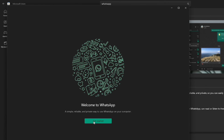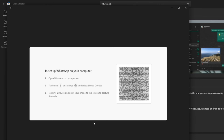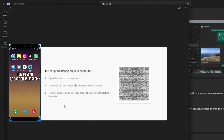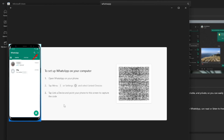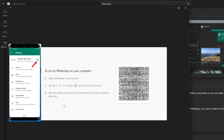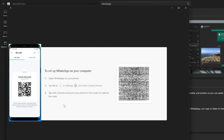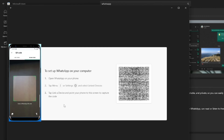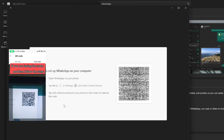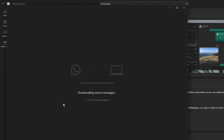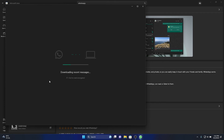Click Get Started and scan the QR code shown using your mobile WhatsApp. On your mobile phone, open WhatsApp, click the three dots on top, and click Settings. Select QR code and select Scan code, then scan the code shown on your computer. Wait until your messages finish downloading into your computer WhatsApp.